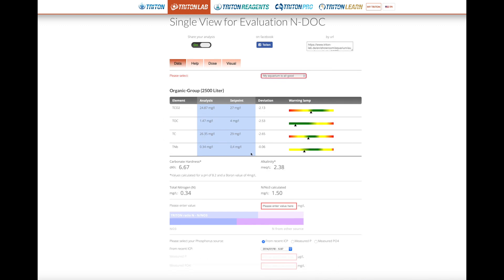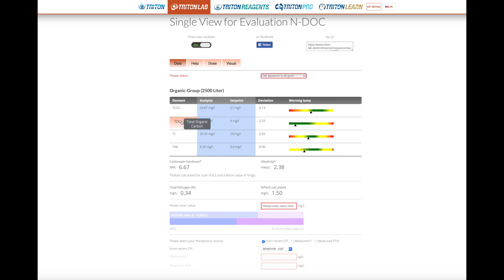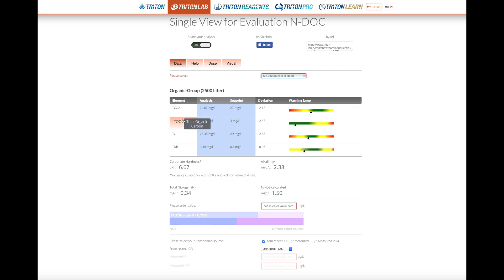We also have something very similar to ICP, which is this area here. These are the tested parameters in NDoc: inorganic carbon, organic carbon, total carbon, and total nitrogen bound. For now let's talk about the carbon parameters.